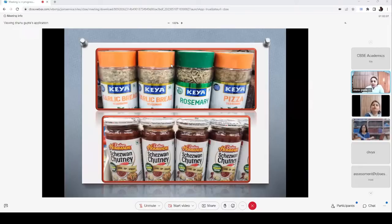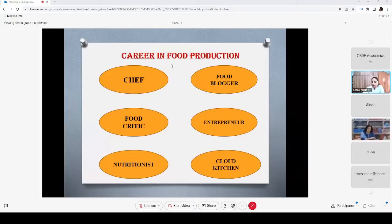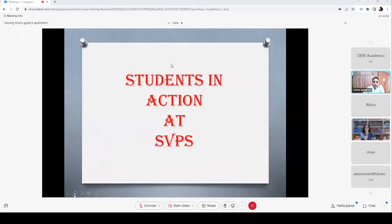We have gone through the manuals for 6th, 7th, and 8th. Now let's talk about career opportunities through food production manuals. A child can become a chef, food critic, nutritionist, food broker, entrepreneur, or run a cloud kitchen. Cloud kitchens are a new fashion — people cook their specialty dishes from home, take orders online, and serve through delivery. You can have good flavor and taste of specific food at your comfort level at home.